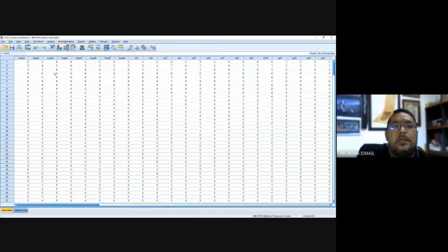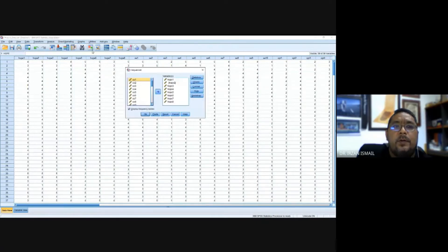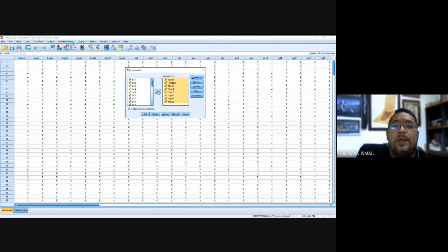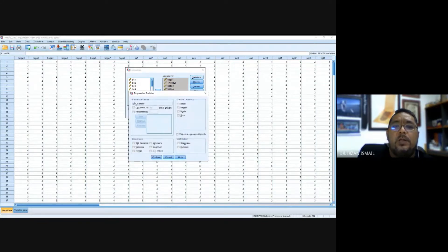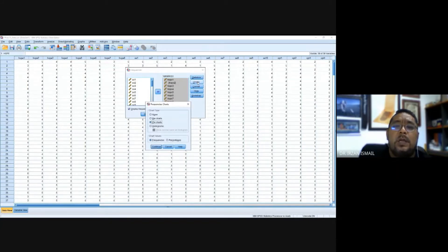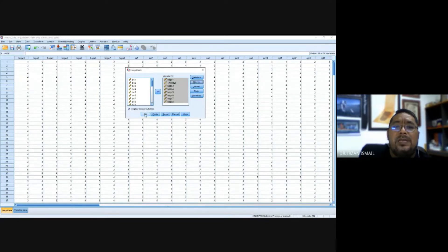For the first analysis, the frequency analysis, you go to Analyze, then Descriptive, then Frequencies. For example, if you have demographic items, in this case I'll choose hope 1 to hope 8 and move them to the variable box. Then go to the Statistics button and click Quartiles, then Continue. If you need to produce a chart, go to Charts and choose the type — bar chart, pie chart, or histogram — then click Continue and OK.